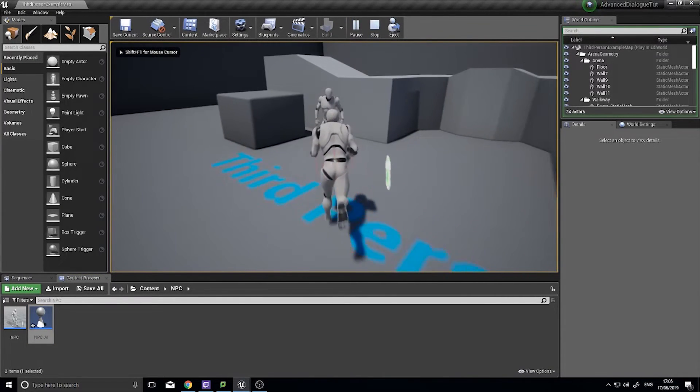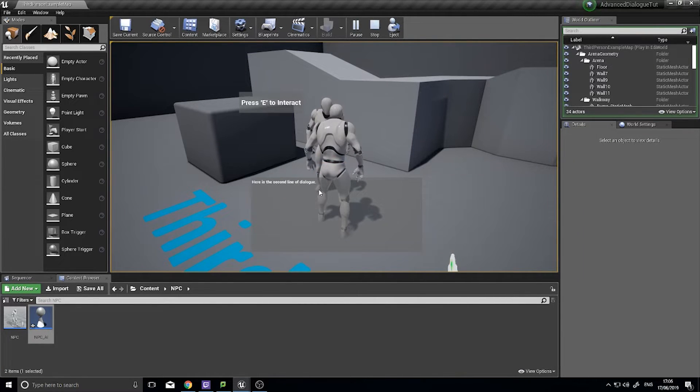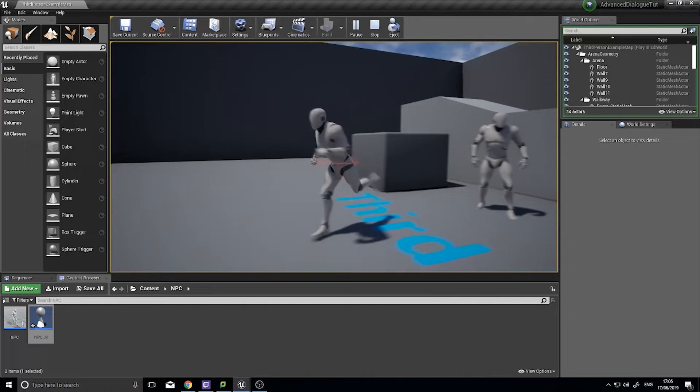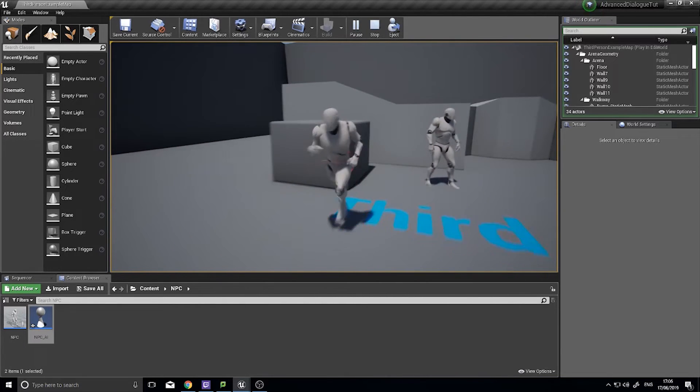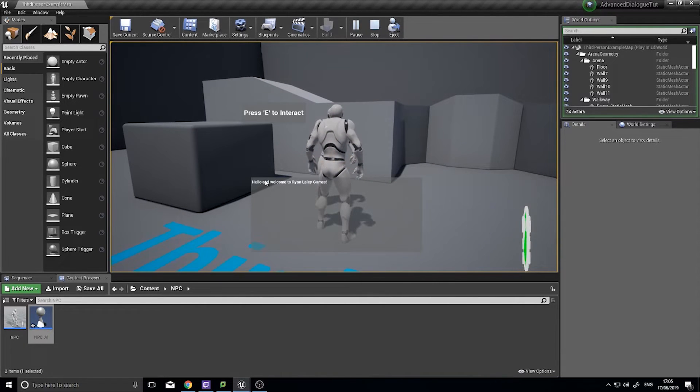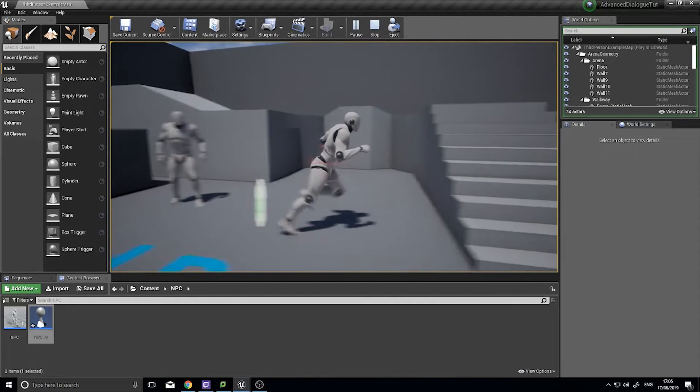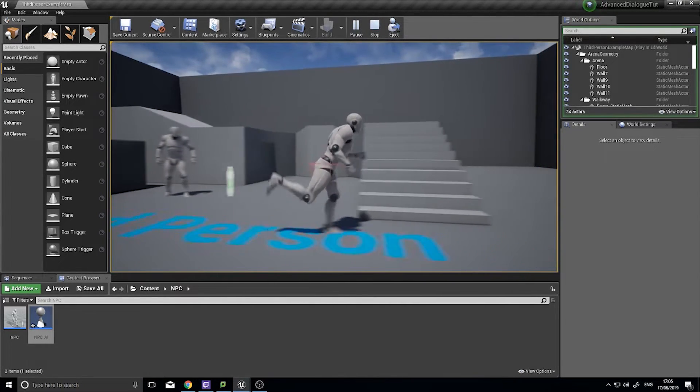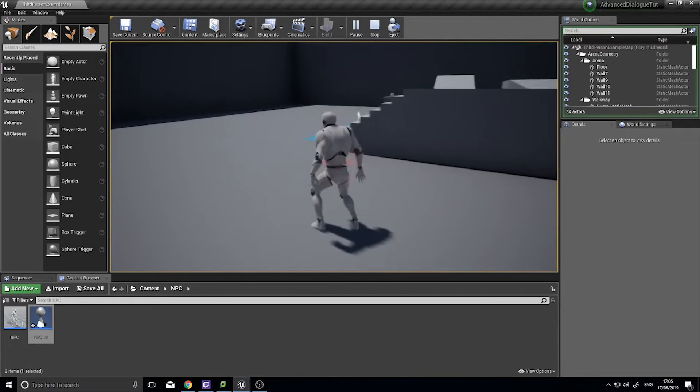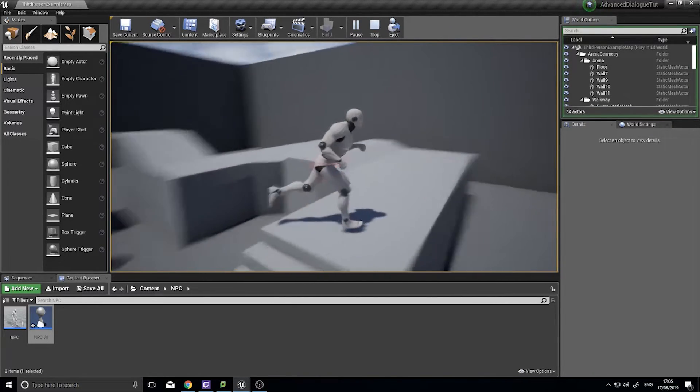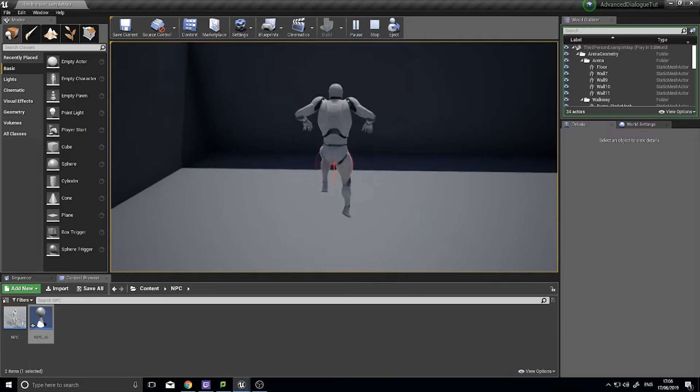So go up to NPC, push E to interact, there's our first line, there's our second line and it's closed and we've got control back. And if I go up to him again, first line, second line and back.